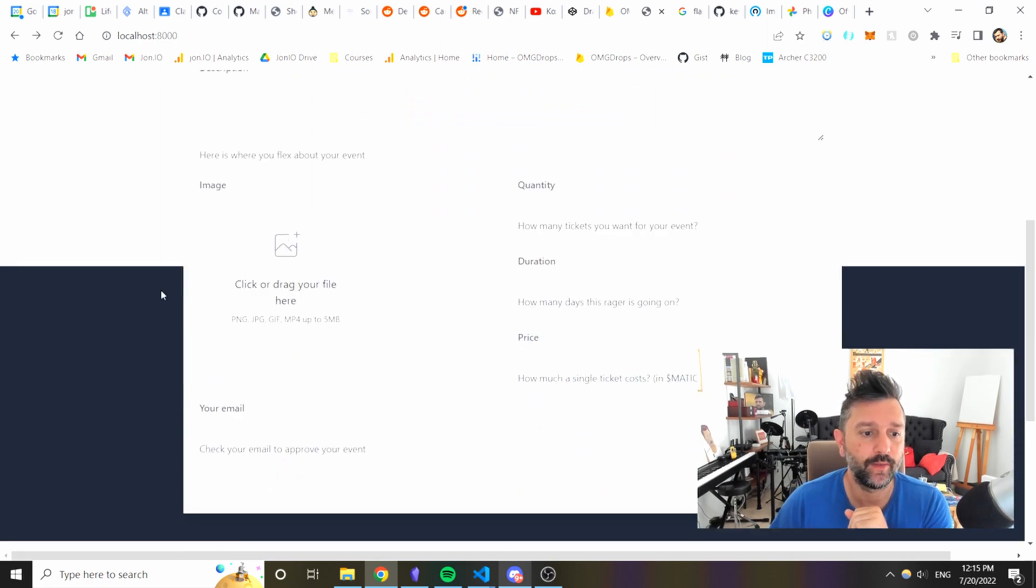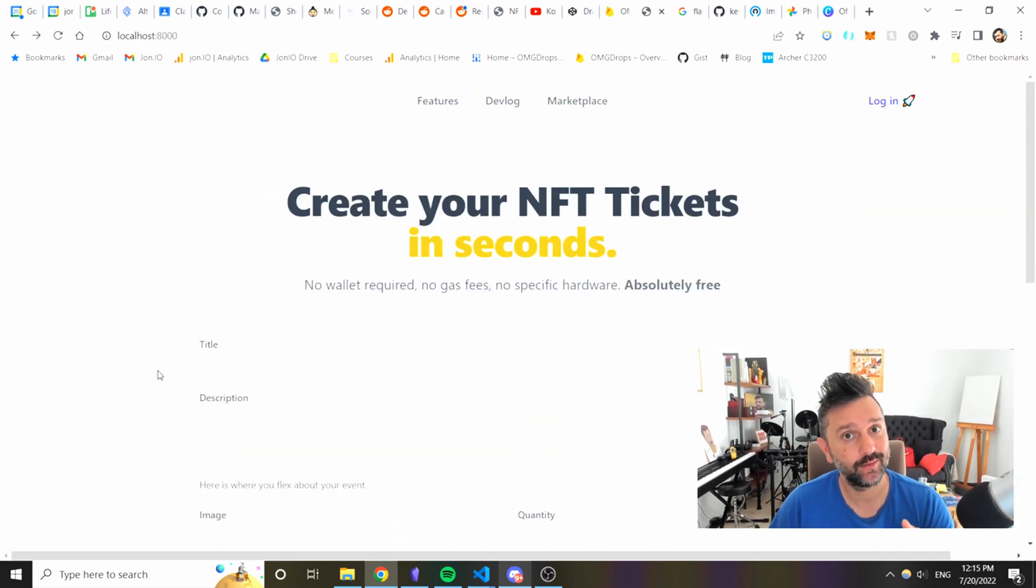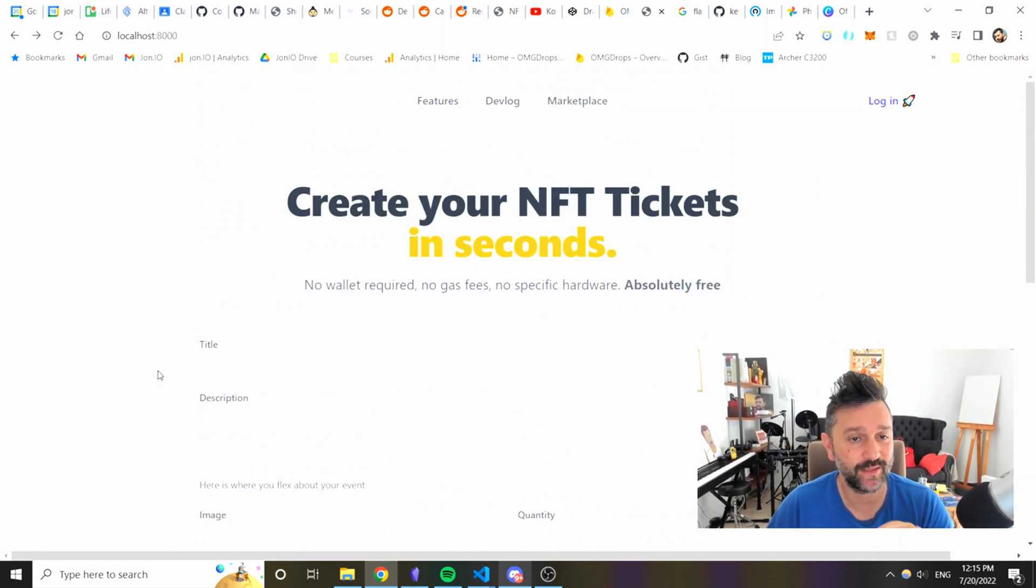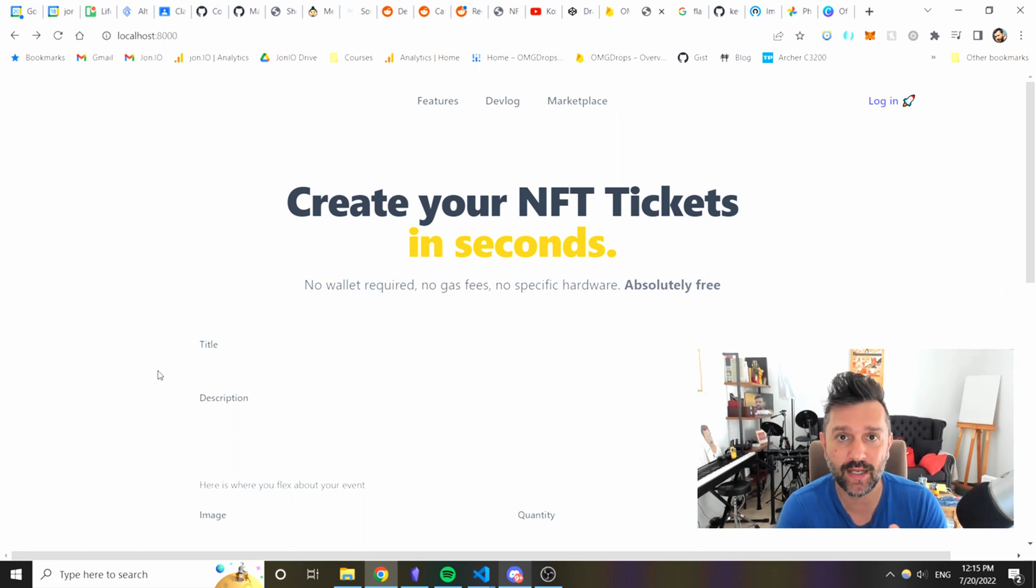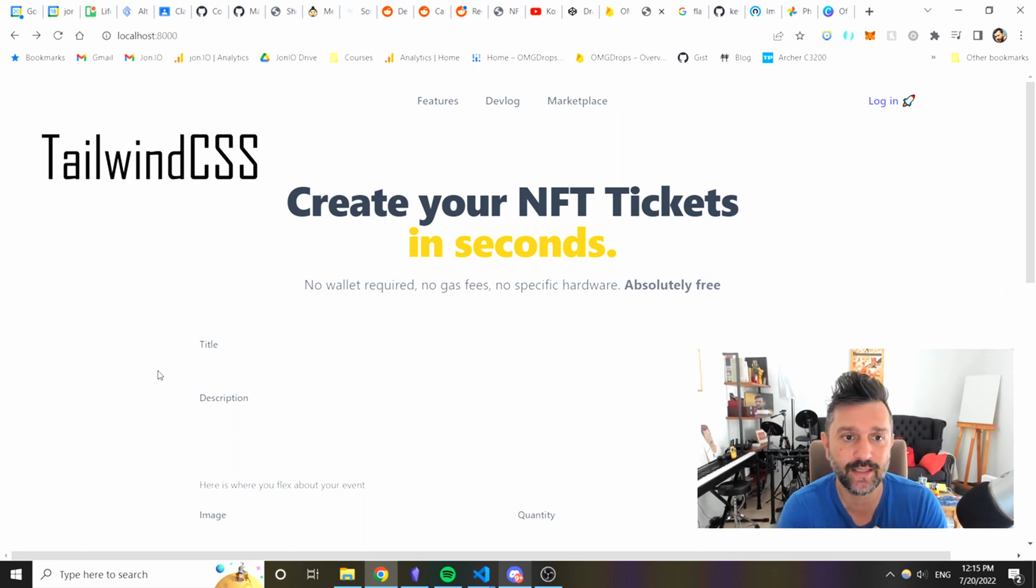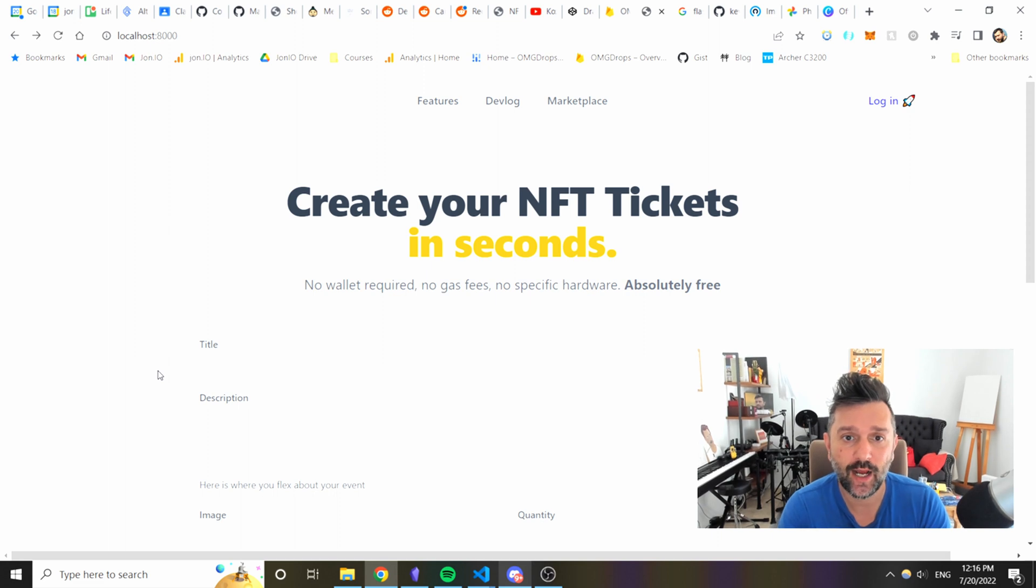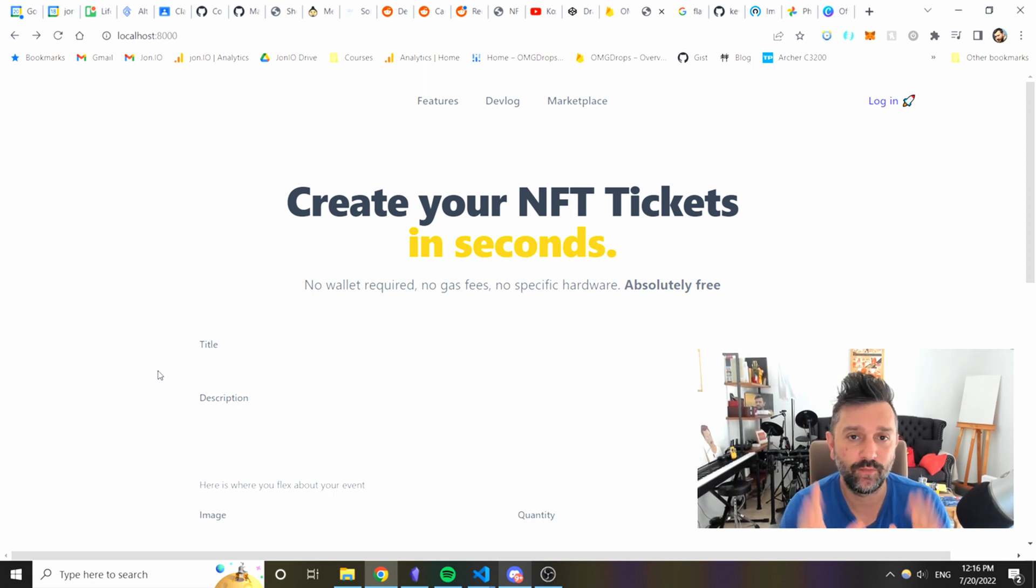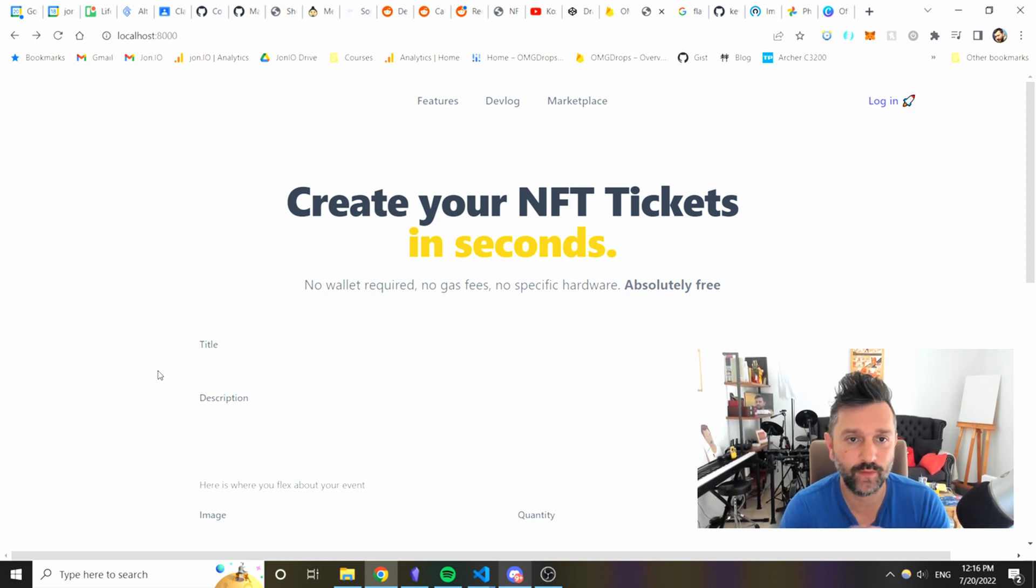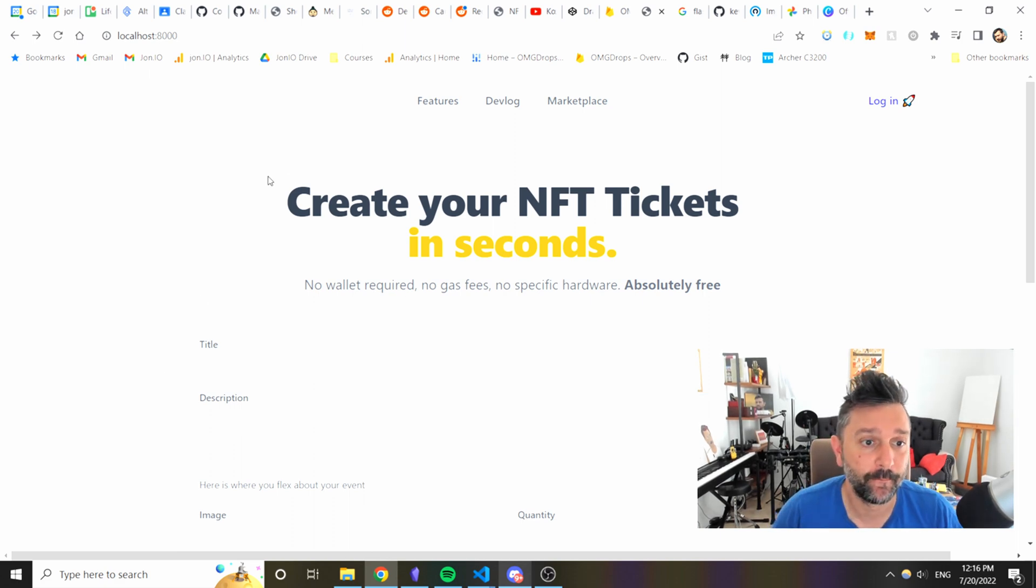First of all, you remember this page? This page is the same but there are some pretty cool changes. This now has Flask, has Tailwind CSS. I connected with Google Cloud so we have Firebase, we can store data, we can do all this stuff.